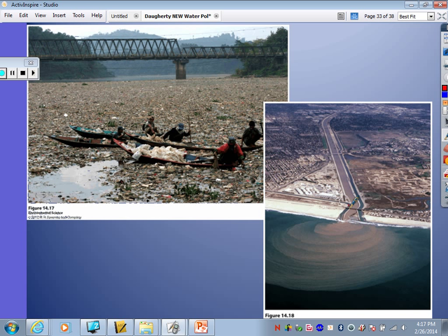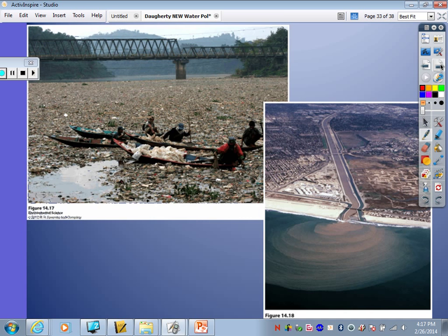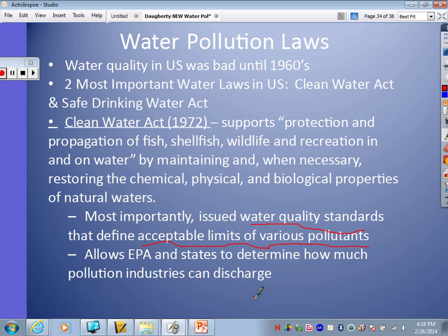Nearing the end — our legislation. We've already talked about the Clean Water Act from 1972. Water quality in the U.S. was generally bad until the 1960s, until we started developing this legislation. The Clean Water Act supports protection and propagation of fish, shellfish, wildlife, and recreation in and on the water by maintaining the chemical, physical, and biological properties of natural waters. One of the most important things it does is issue water quality standards and create acceptable limits for various pollutants — we measure pollution levels consistently and make sure they fall below those limits. It also allows the EPA and states to determine how much pollution industries can discharge, enabling emission standards on industries.